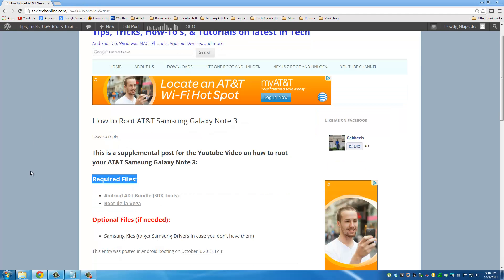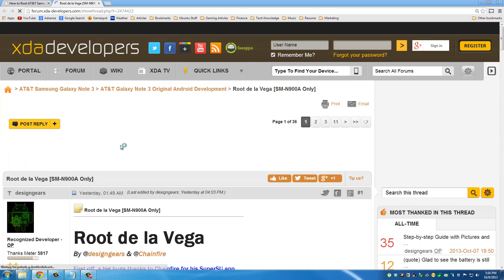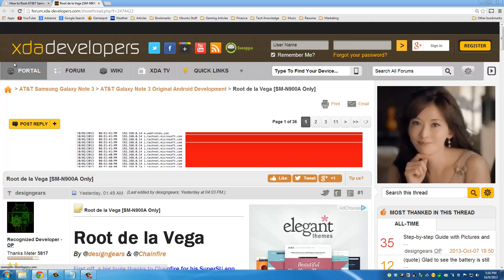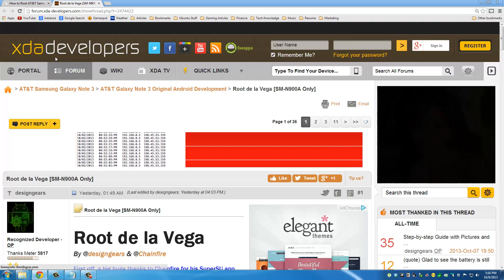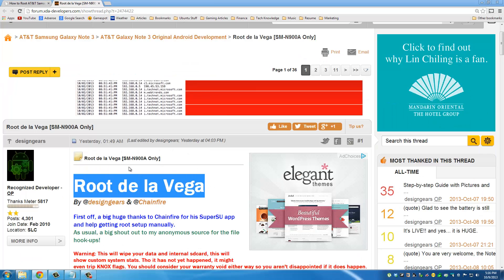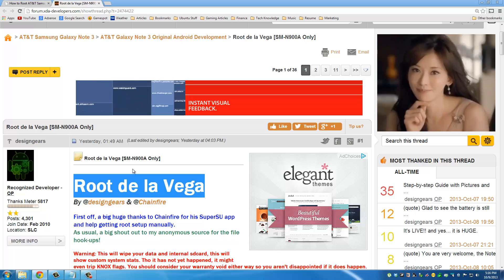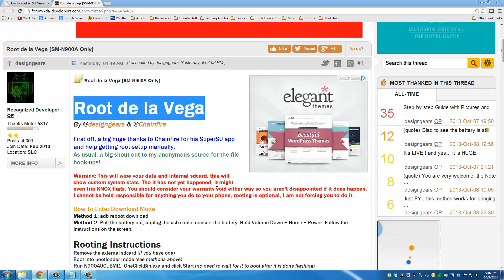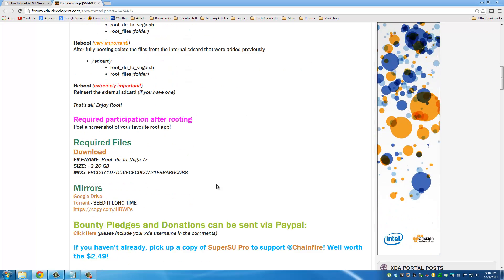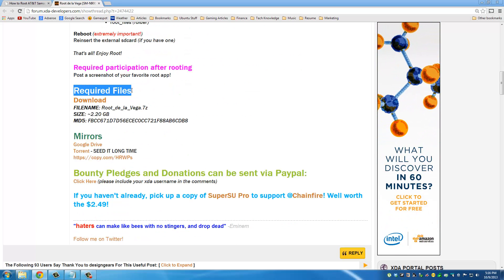The next file you need is root de la Vega. Click that and it's going to take you to the XDA developers website. This is the guy that was able to root the AT&T version of the Note 3, so props to him. If you scroll down here, it's going to say required files download.